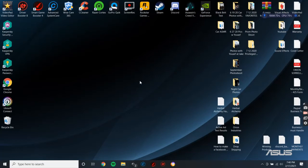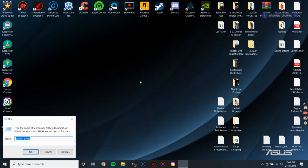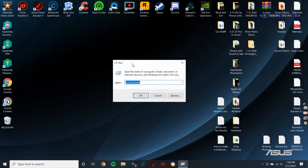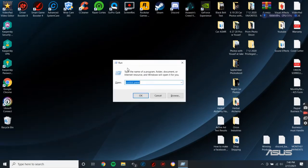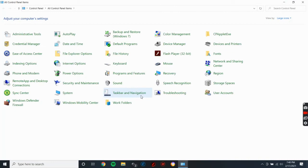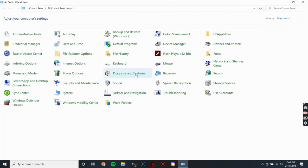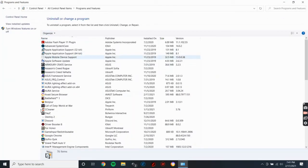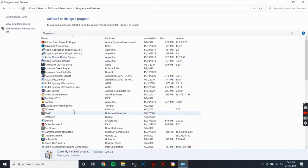You have to hold the Windows plus R key to open up this board right here. You just type in control panel and then you go to programs and features.